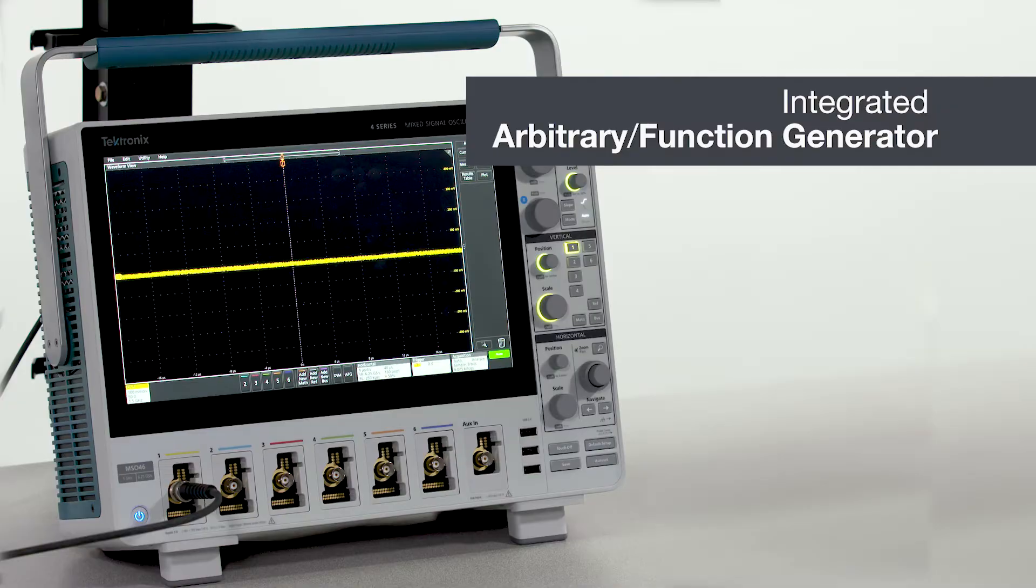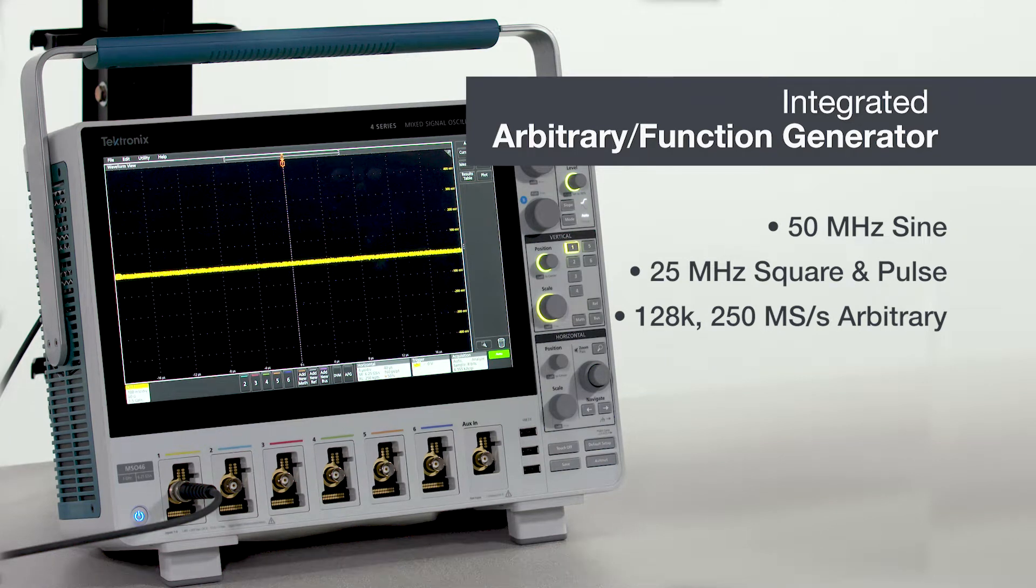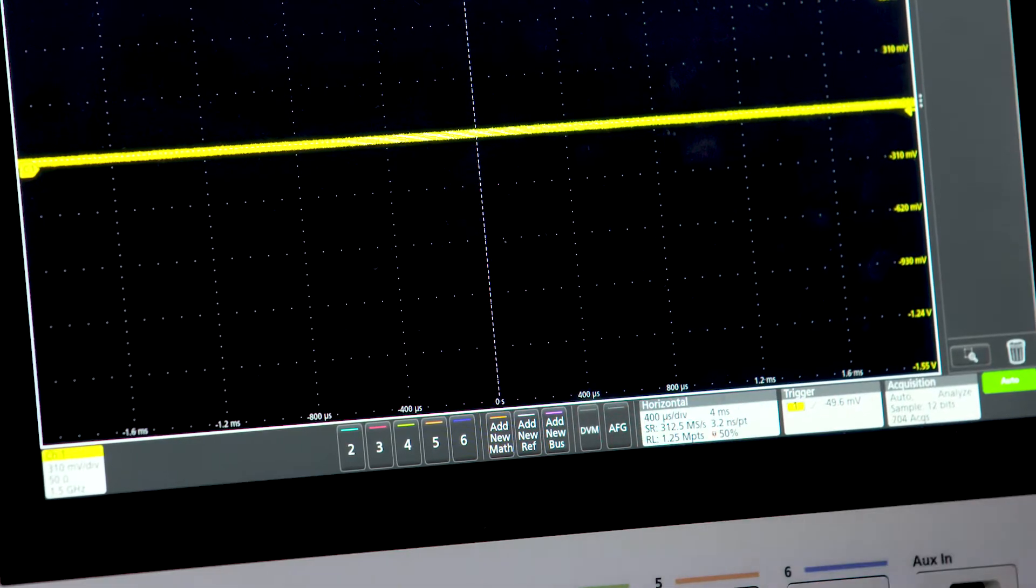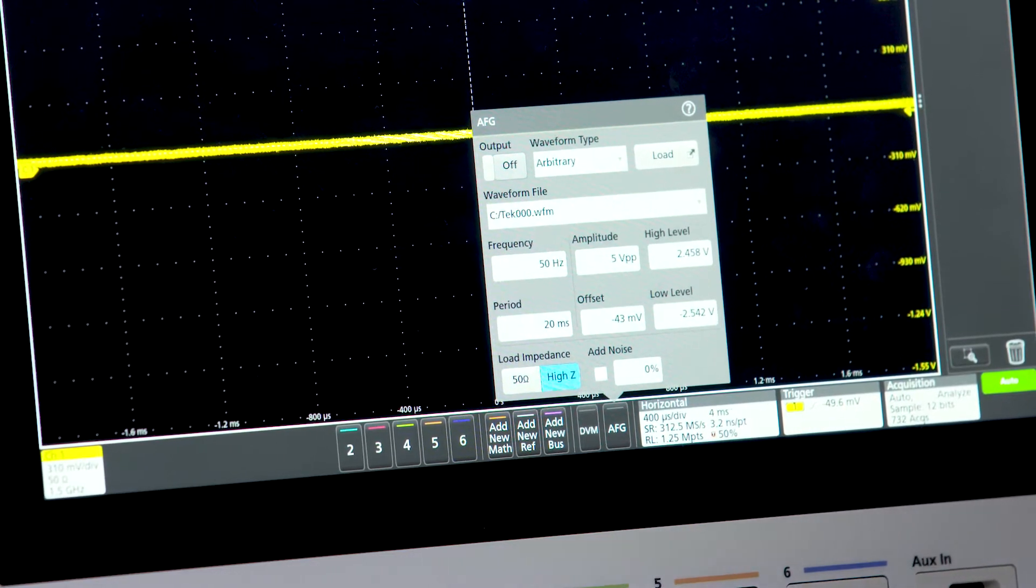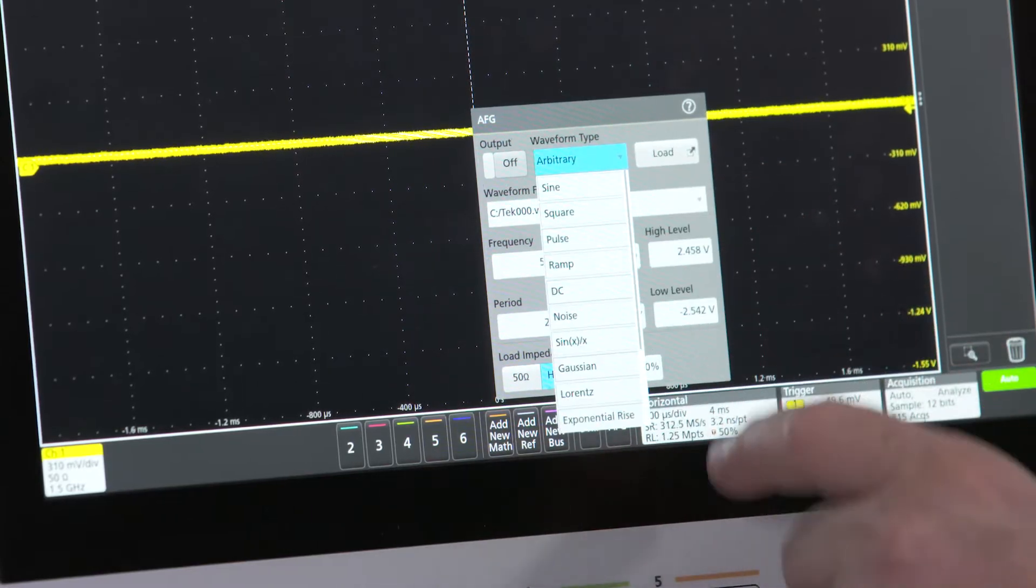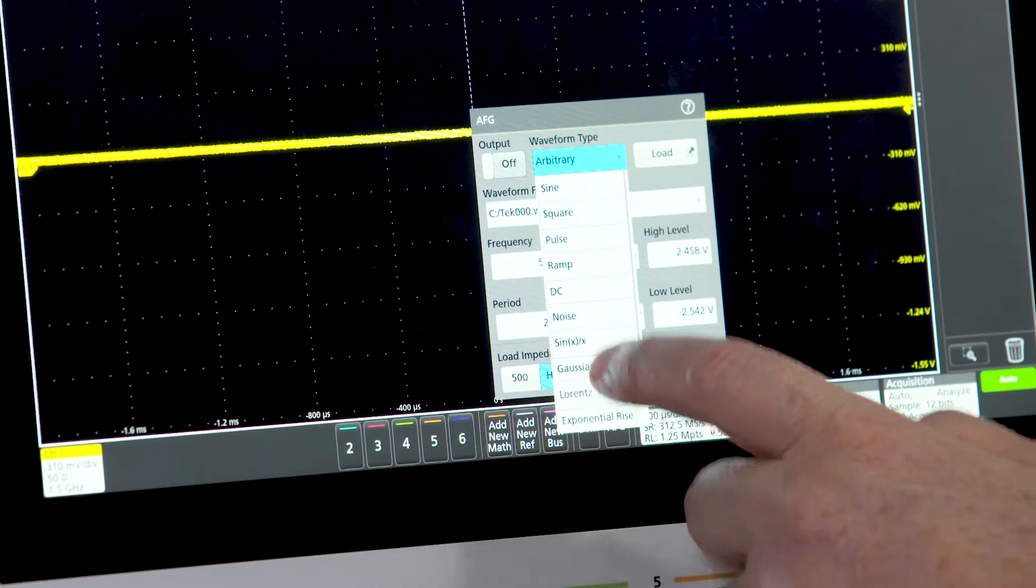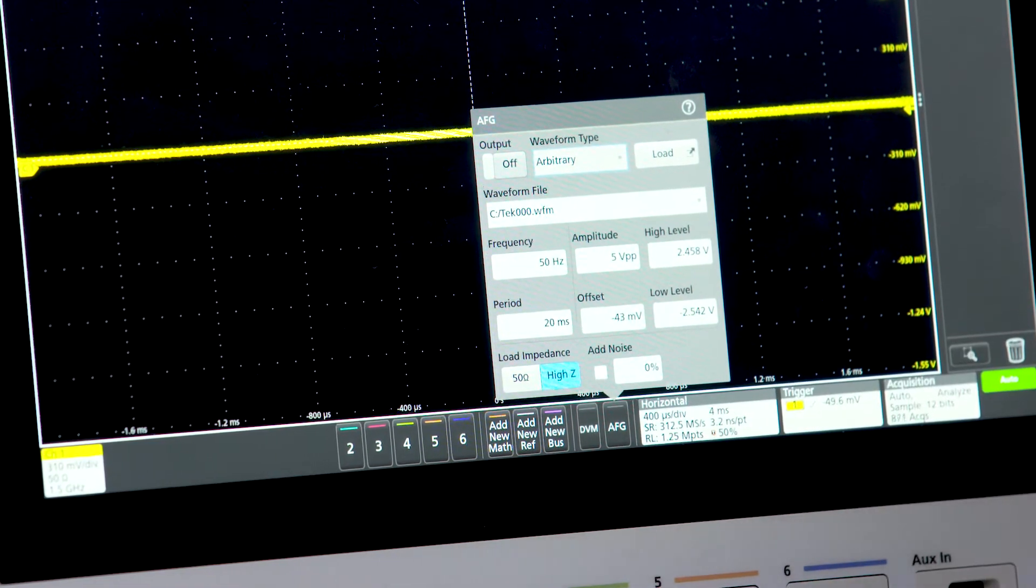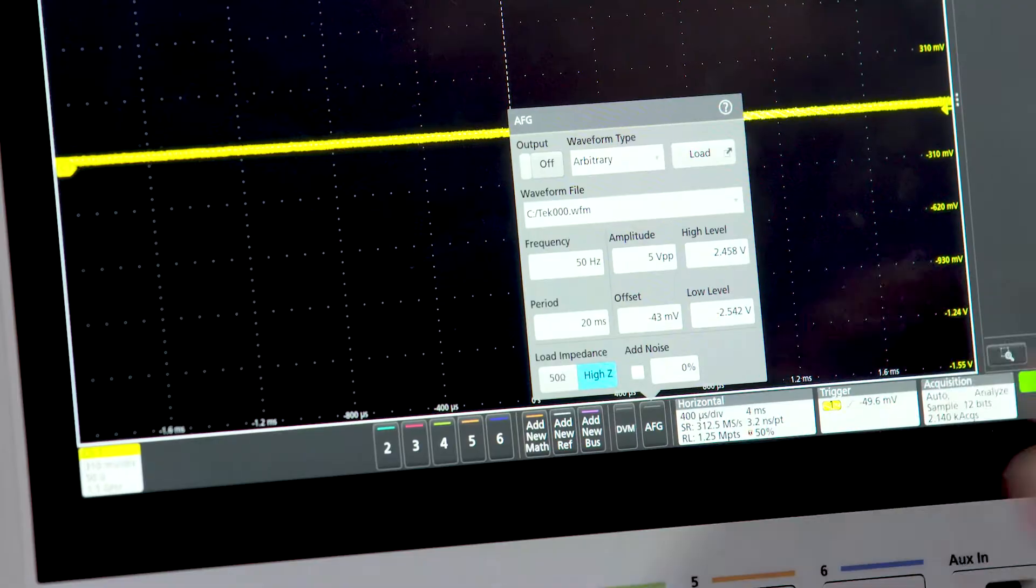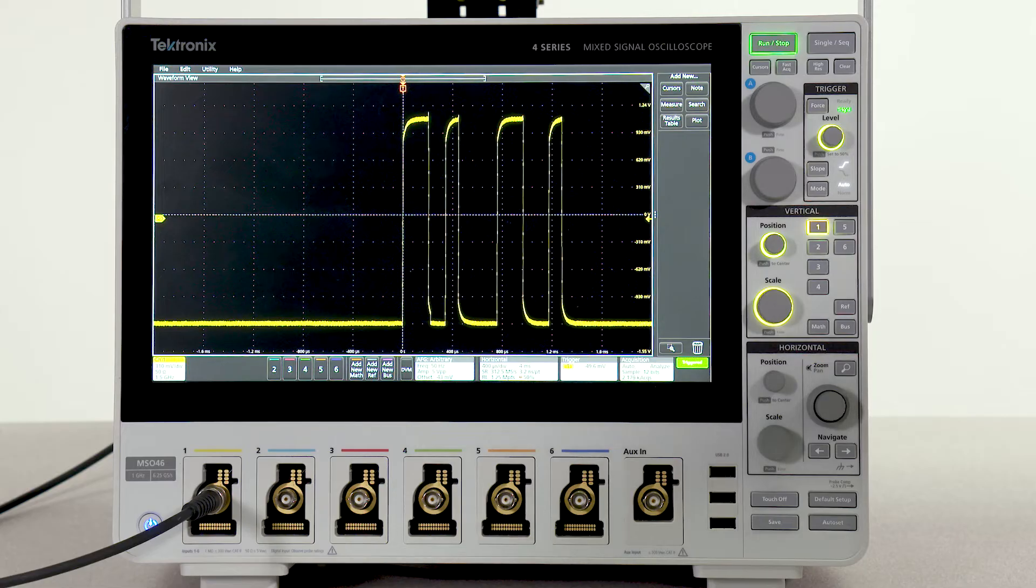With the optional built-in arbitrary function generator, you can generate a wide range of signal types. The AFG has performance comparable to a standalone function generator at a fraction of the cost. The function generator provides 13 predefined waveforms or you can generate custom waveforms using the arbitrary waveform capability. You can build your own waveforms or you can play back waveforms like the RS-232 signal seen here.